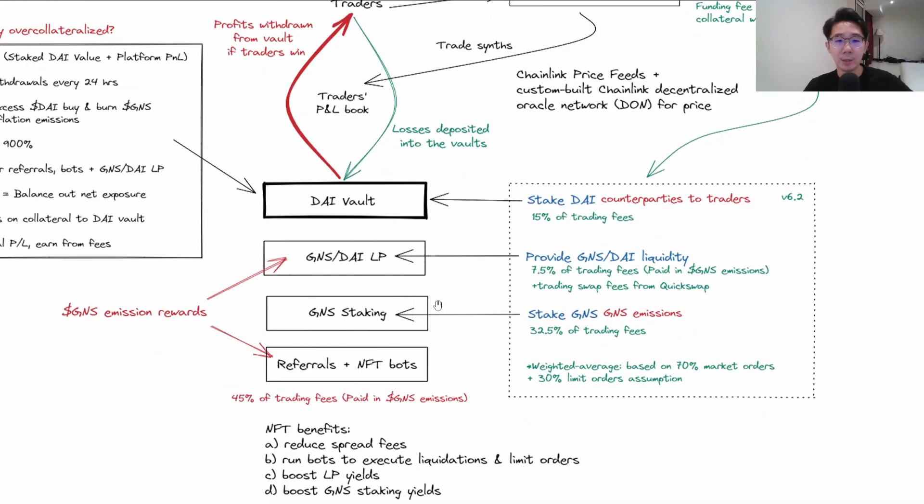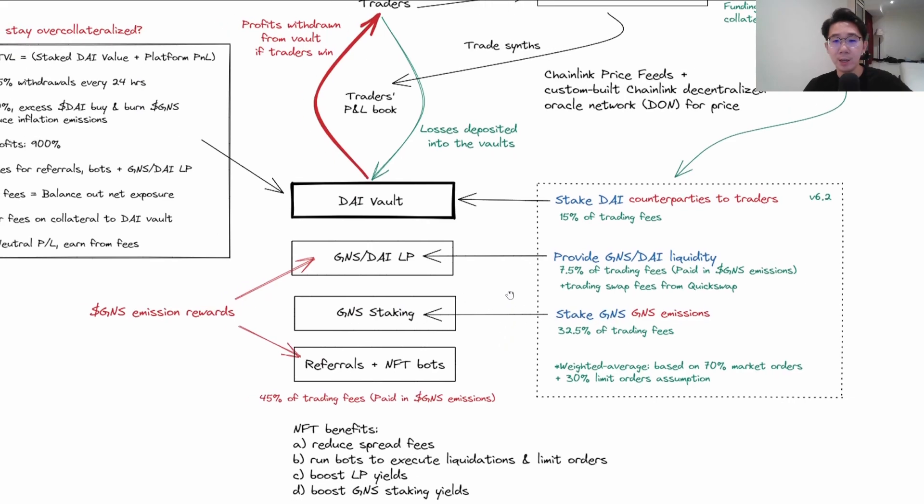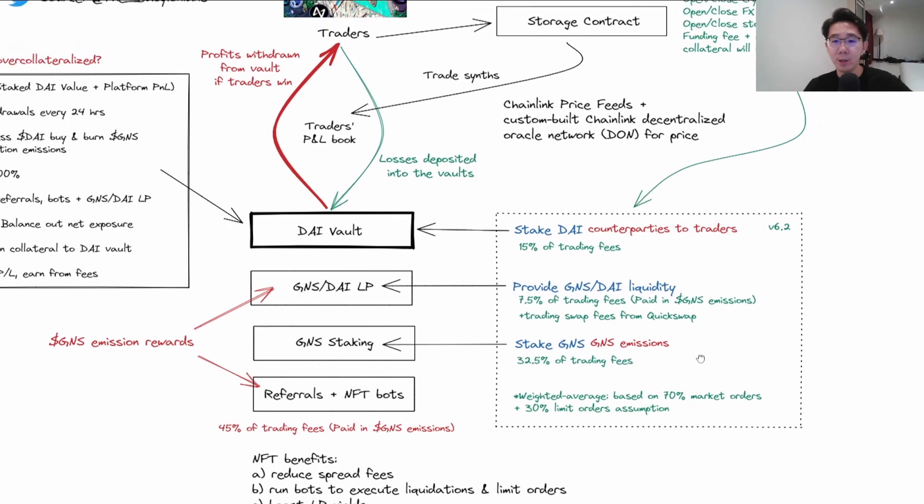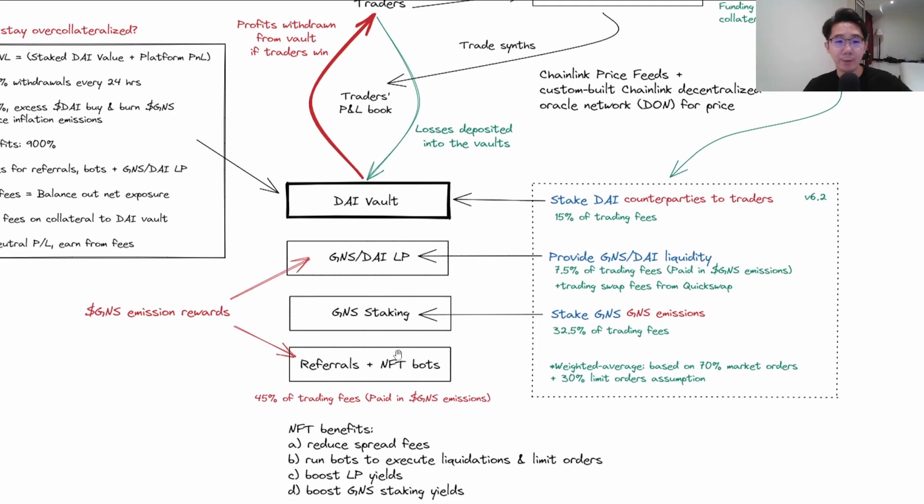Third is GNS staking. They just launched single-sided staking and you're earning 32.5% of the trading fees. This is very attractive and quite comparable to GMX's 30%.